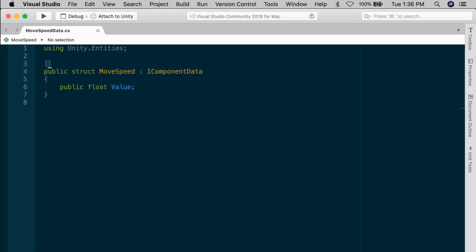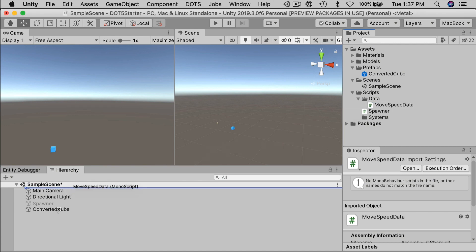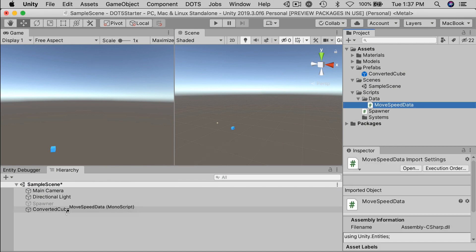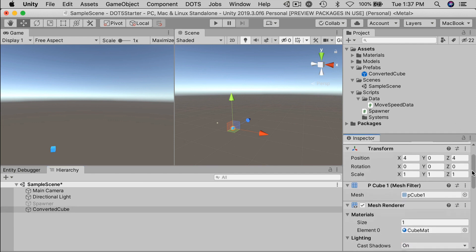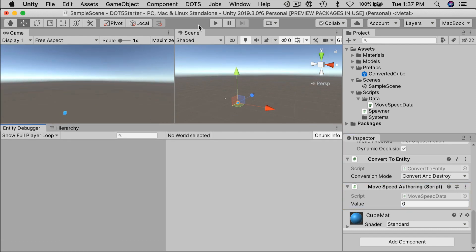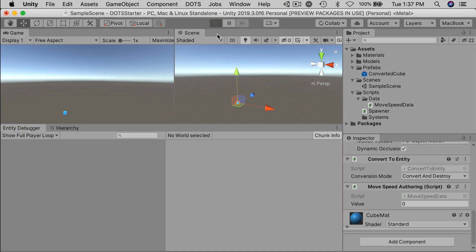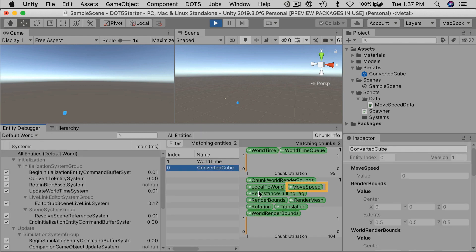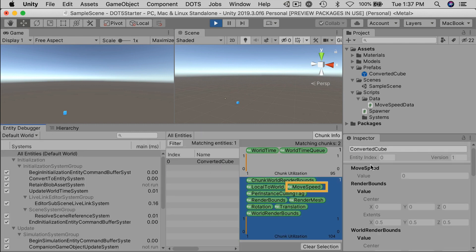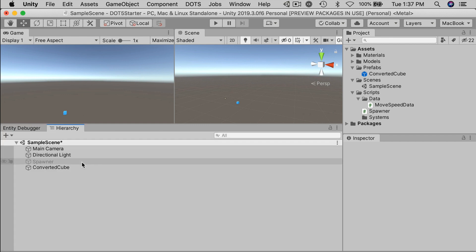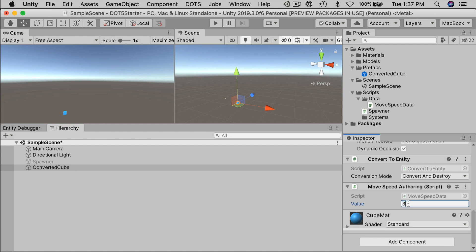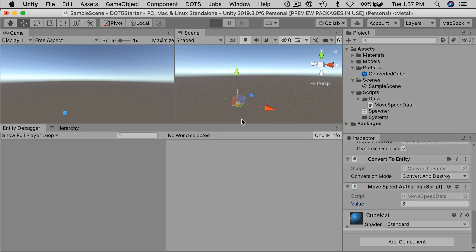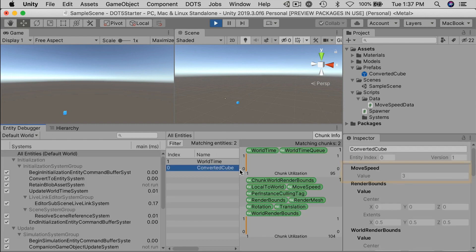Generate authoring component, just like that. One little attribute, save this, and then go back to the editor. Try it again and success. When you drag the move speed data onto the converted cube, it automatically creates a mono behavior called move speed authoring. It has one field called value, which defaults to zero. So go to play mode. In the entity debugger, you should see an extra component data called move speed added to the chunks archetype. It has a value of zero. Now when you exit play mode, let's set the value to something else. I'll arbitrarily switch that to something like say three. Now in play mode, our converted cube entity has a move speed value of three.